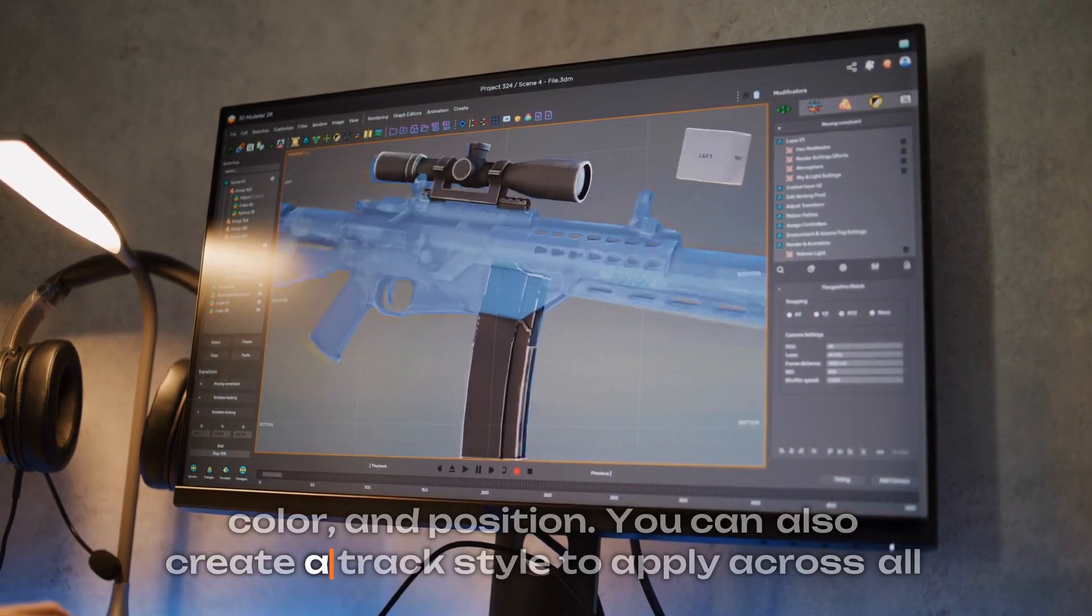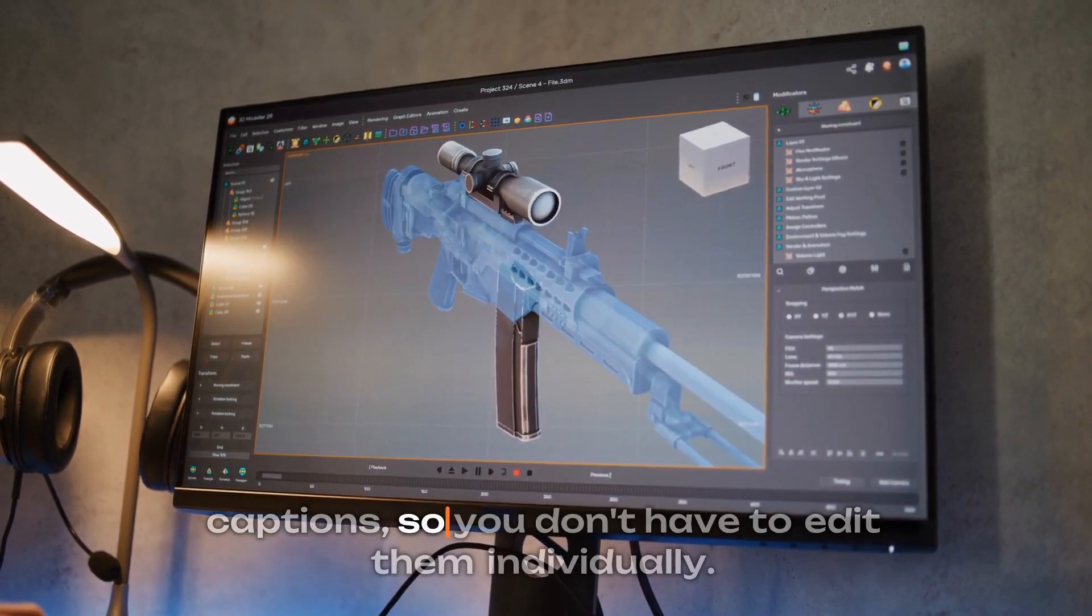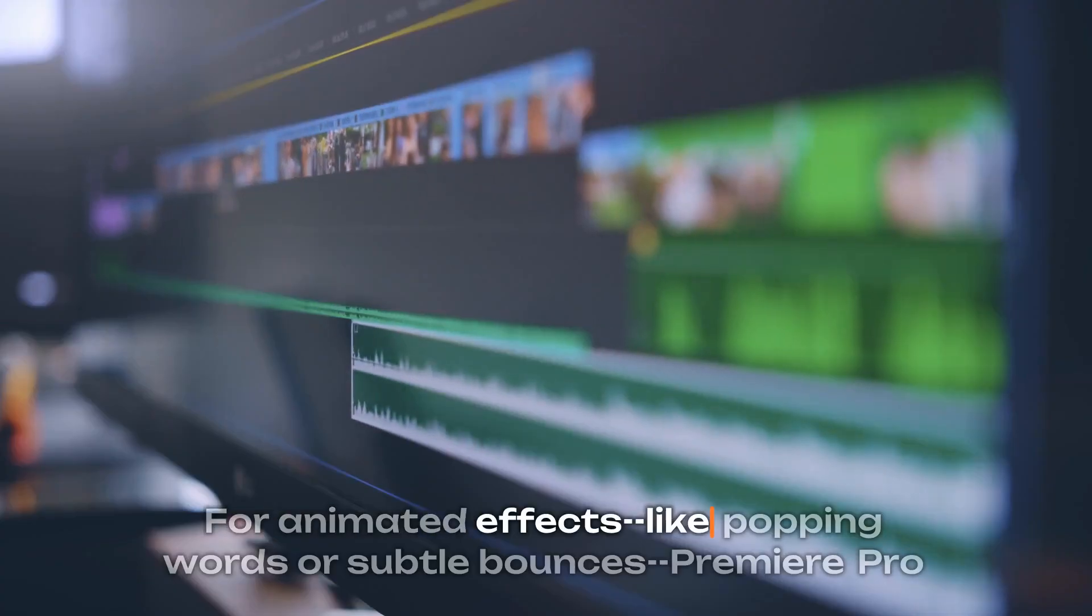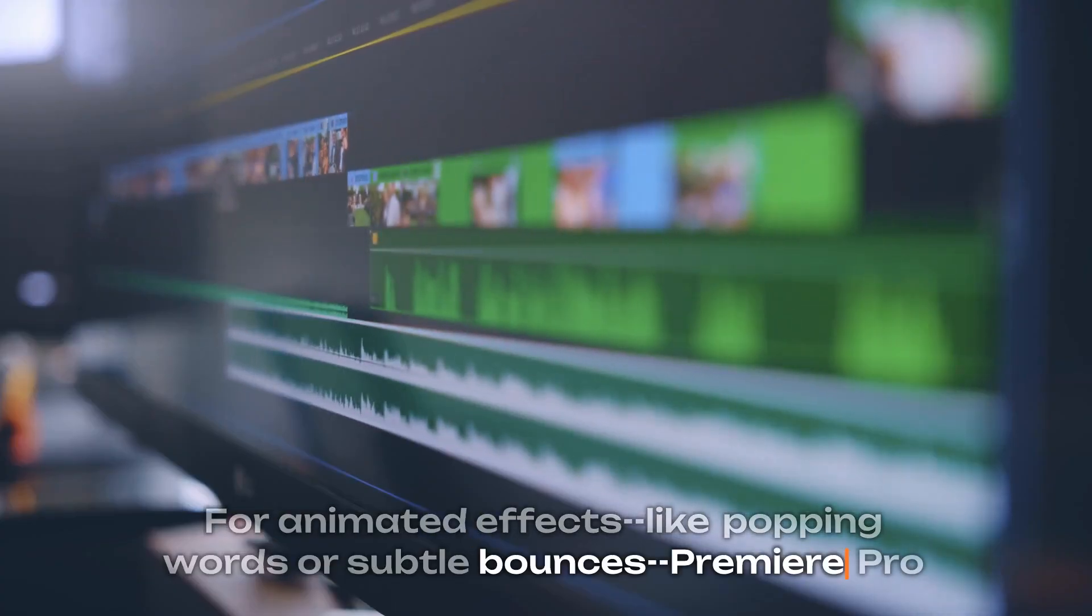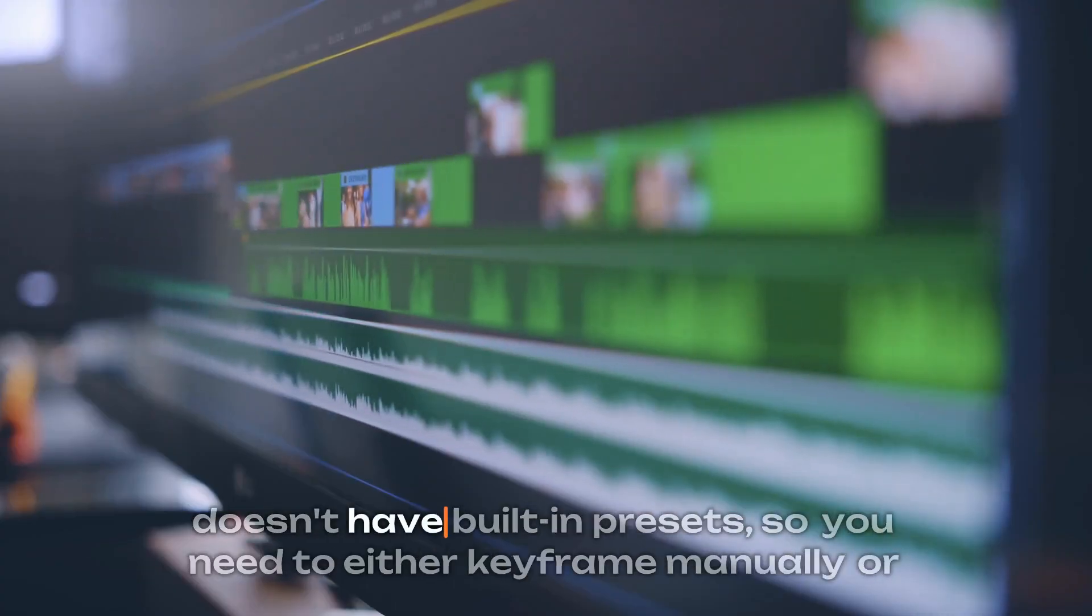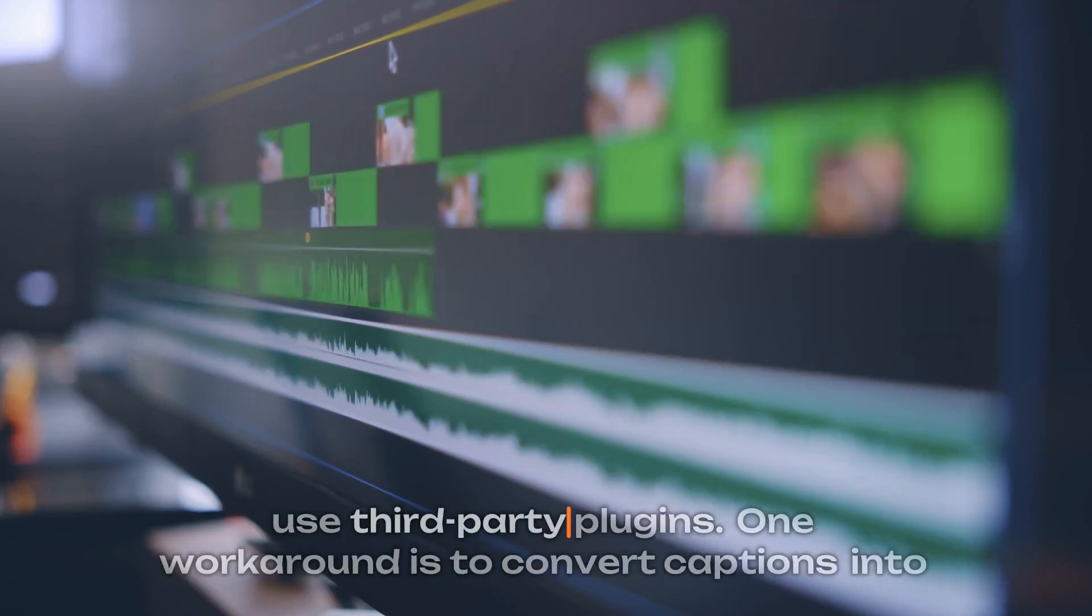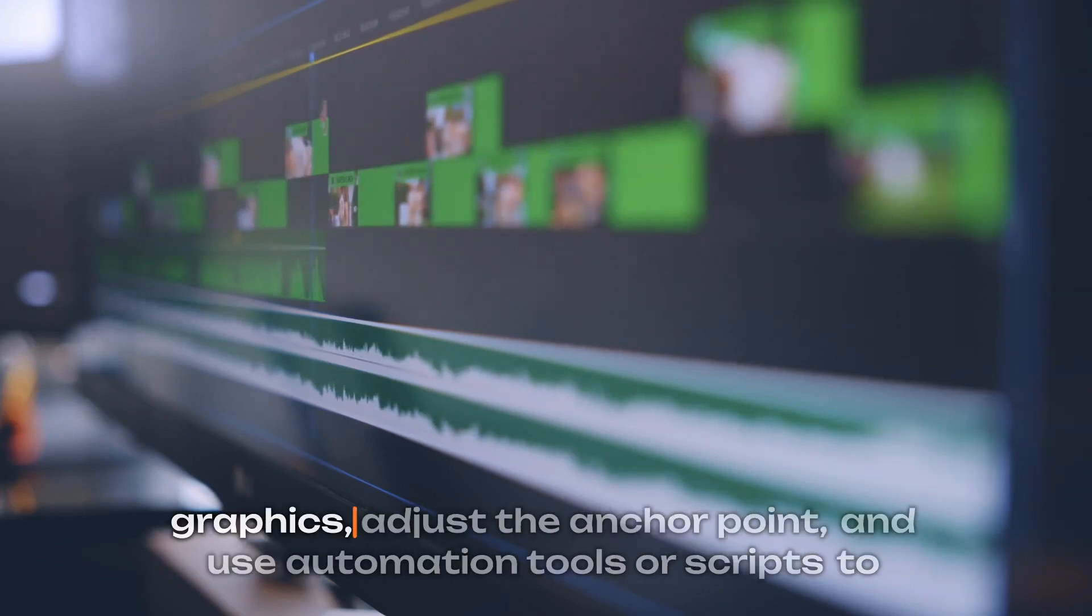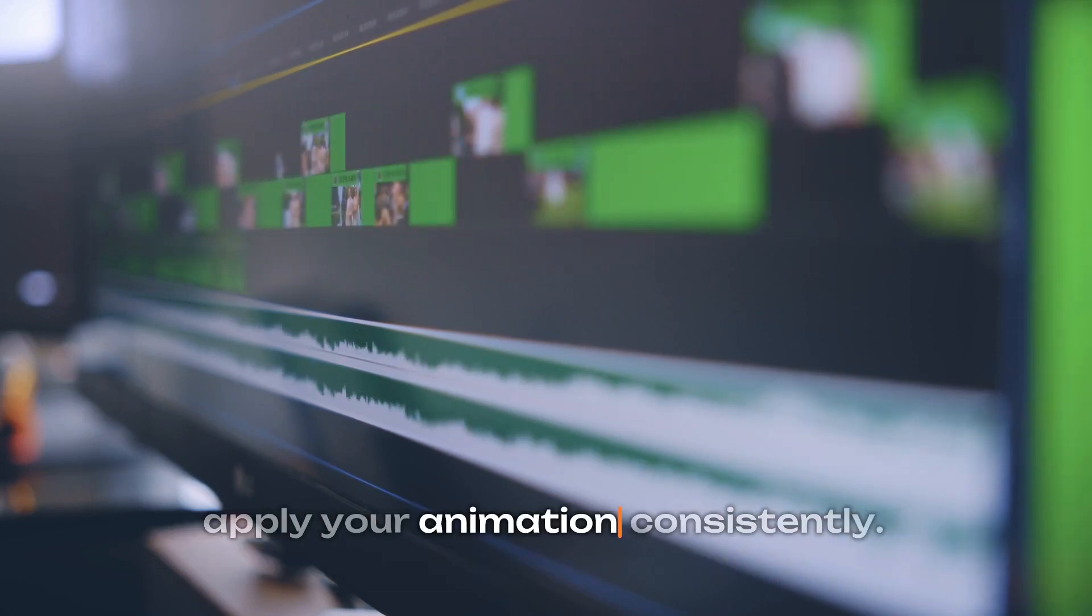You can also create a track style to apply across all captions, so you don't have to edit them individually. For animated effects like popping words or subtle bounces, Premiere Pro doesn't have built-in presets, so you need to either keyframe manually or use third-party plugins. One workaround is to convert captions into graphics, adjust the anchor point, and use automation tools or scripts to apply your animation consistently.